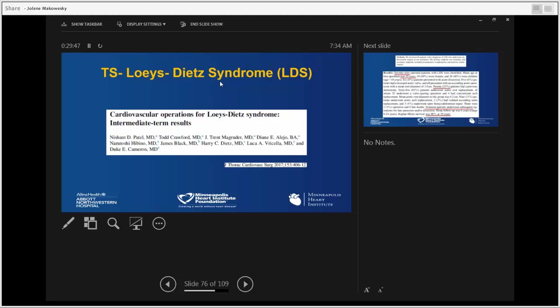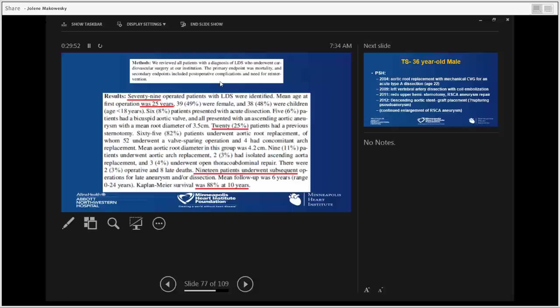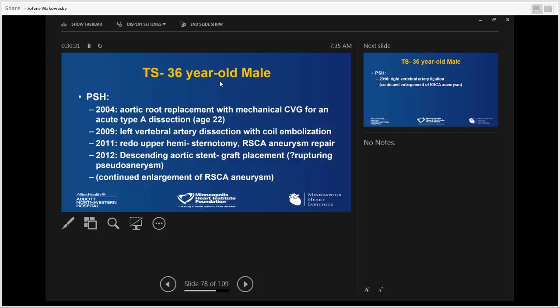A recent review from Johns Hopkins, published in JTCVS in 2017, reported experience with 79 Loeys-Dietz Syndrome patients. The first operation was usually done at age 25. Twenty of them in the series had already undergone redo operations, and 19 of those operated patients required subsequent operations later. Overall, 10-year survival was 88% — achievable when patients are closely followed and any intervention is done in a timely fashion.